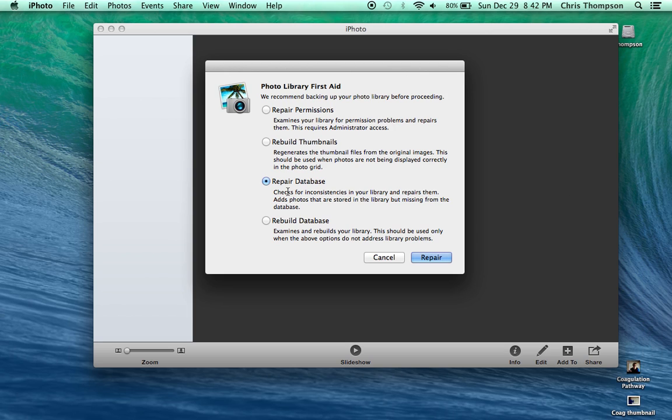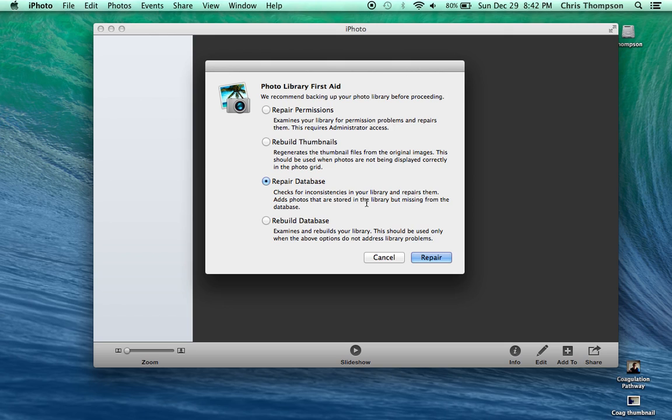If you repair the database it's going to check for any inconsistencies in your library and repairs them. So depending on how big your iPhoto library is, this can take anywhere from two minutes for a small library to about an hour and a half is what it took me on a bigger iPhoto library. So go ahead and just click repair and let her rip.